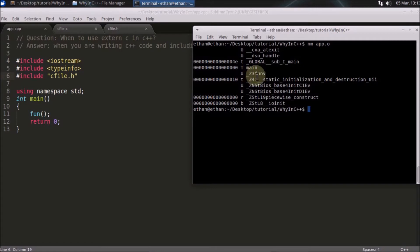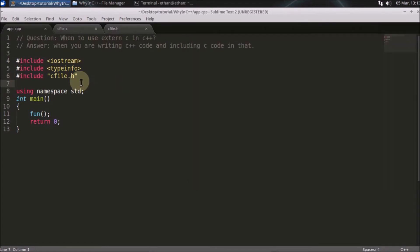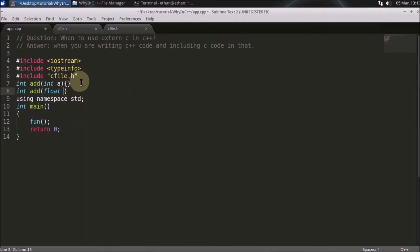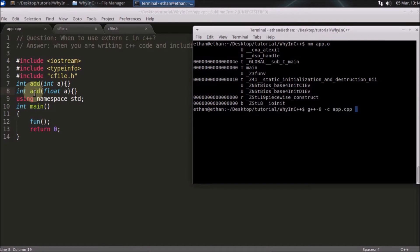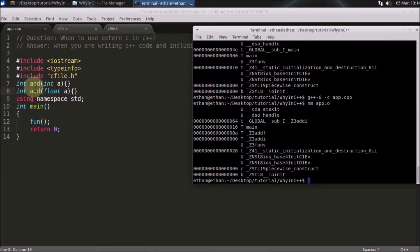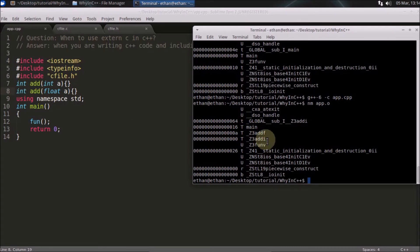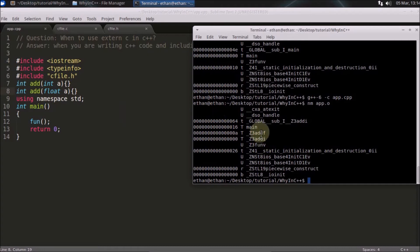To show you the overloading case quickly — if you write two functions, say one taking a float and one taking an integer, we'll compile that and check the symbol table in the resulting object file. You'll see 'add' has changed: one version has 'f' for float and another has the integer type encoded. This is how the compiler knows which function to call in each situation — that's how it discriminates between overloaded functions.